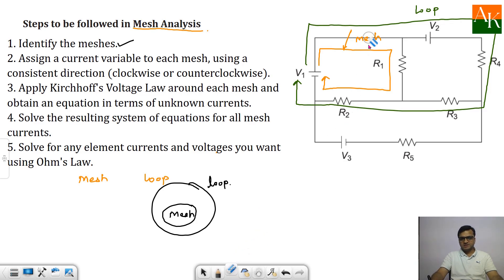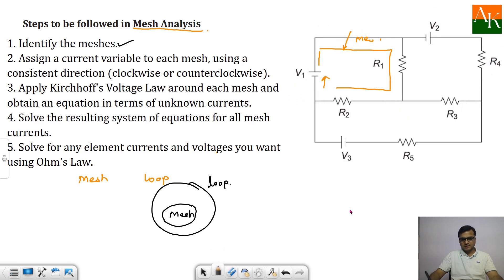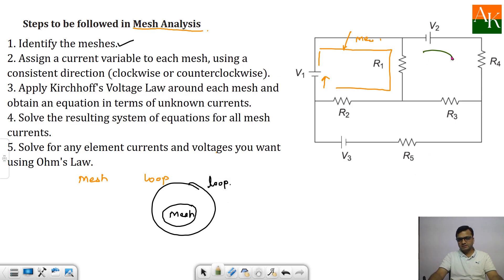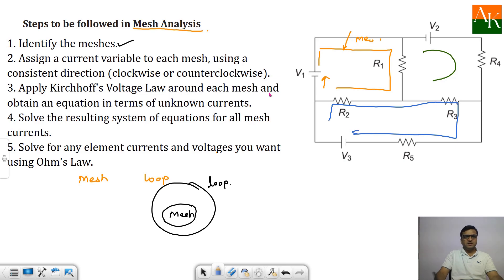If you observe this circuit carefully, there are three meshes. The first mesh I have already shown to you. The other two meshes you can easily mark. The second mesh is V2, R4, R3 and R1 as a closed path, and the third mesh is also identified. So there are three meshes in the given circuit.